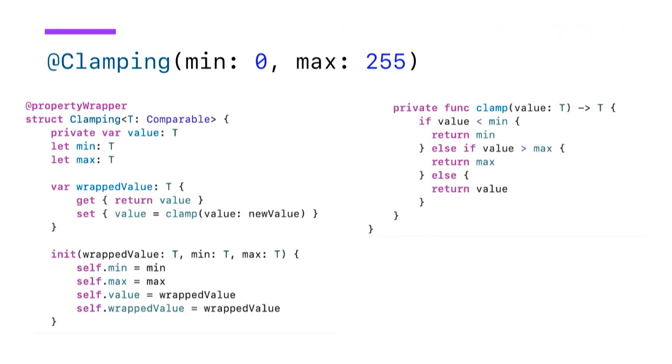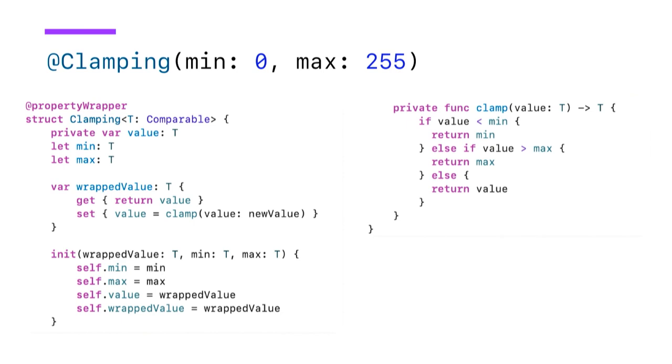This is what clamping looks like. And here we're using a template type and make sure that that type conforms to the comparable protocol. So this means we could use this with other types than just numbers. So we could maybe use this with a date or some other custom type that we defined that implements comparable. We do the transformation on setting our value. And then we use a little helper function, which you can see on the right here, to determine the new value. So if it's out of bounds, we simply set it to the min or to the max.